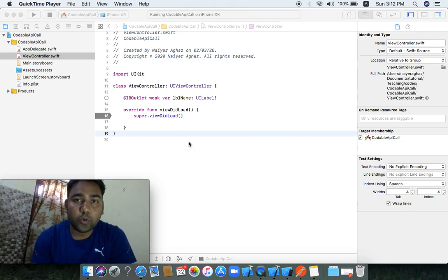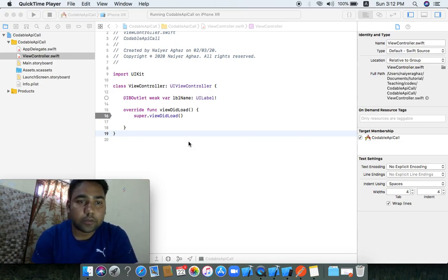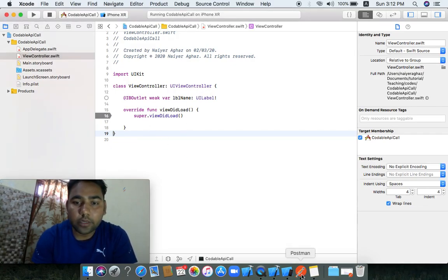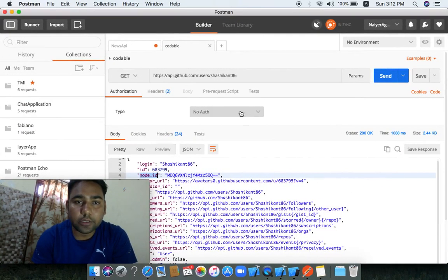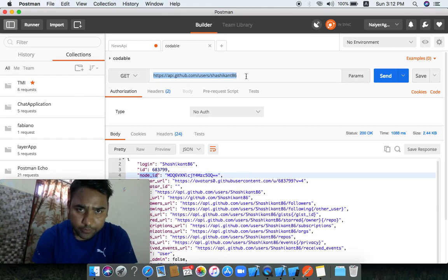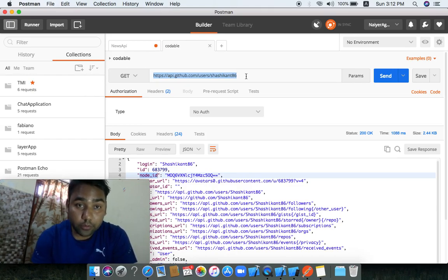These two properties — Encodable and Decodable — are contained within Codable. Let's start with the demo. I have an API and I will show how to convert the API response using the Codable process.